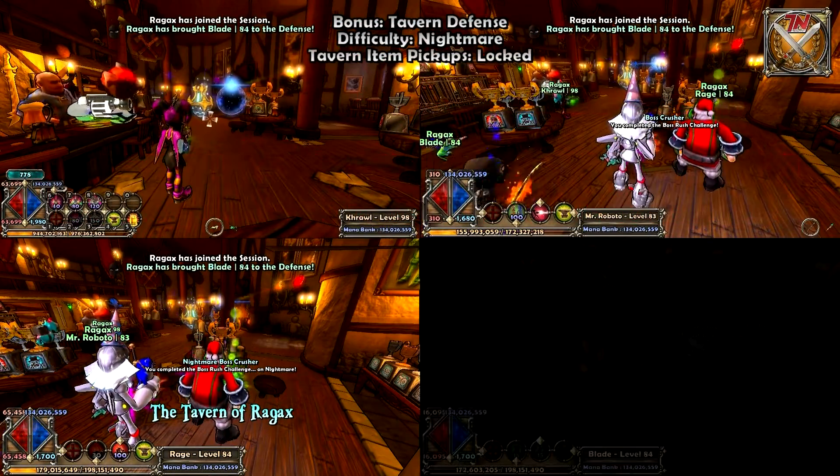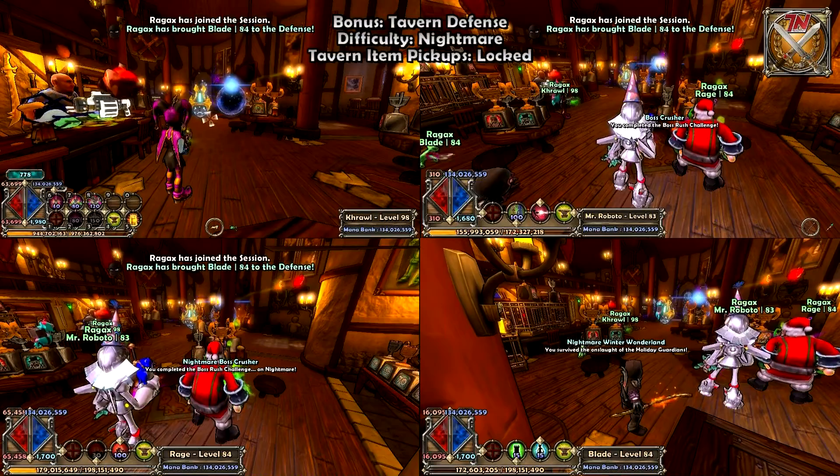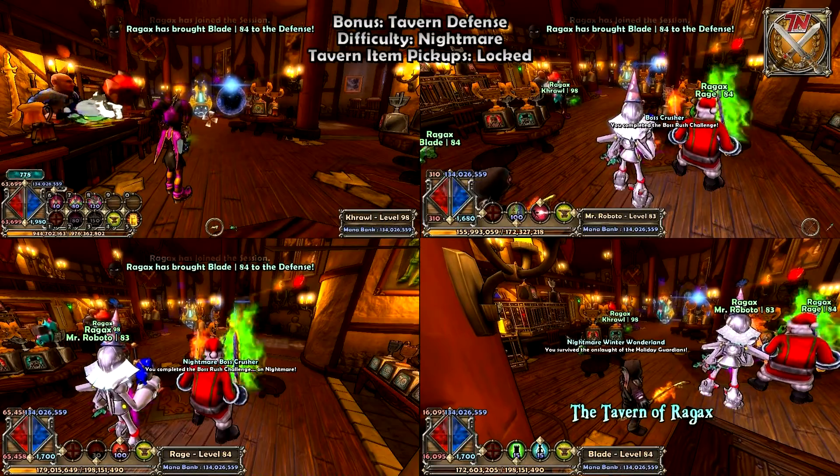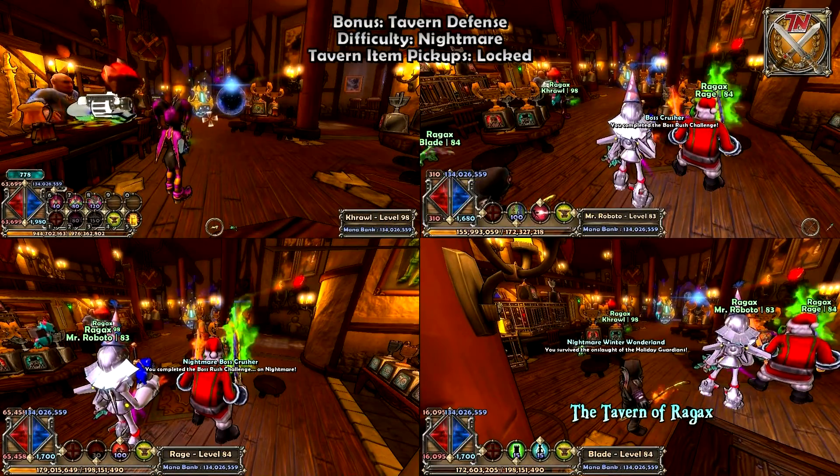To switch back to your main character, just click F1. And that's how you use the 8spots emulator for Dungeon Defenders.